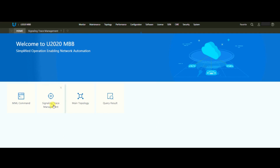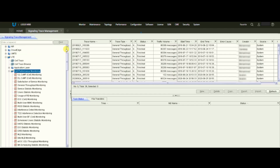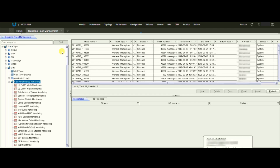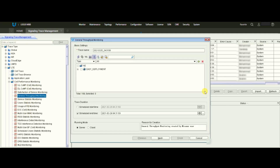What we need to do is go to Signal Interest Management and click on it. The Signal Interest Management window will open — I've opened it previously because it takes some time. We go to LTE, then Cell Performance Monitoring, and under that there is a topic named General Throughput Monitoring. We go to that and click New.